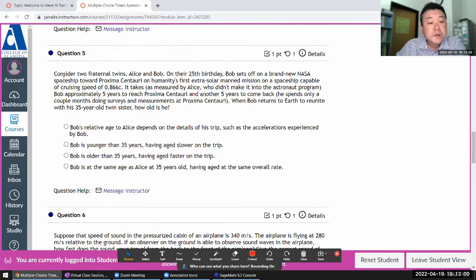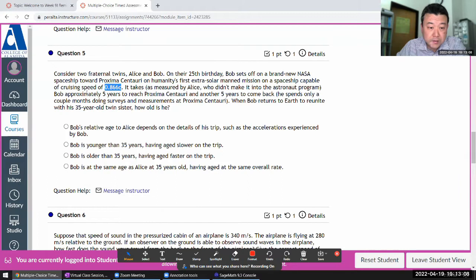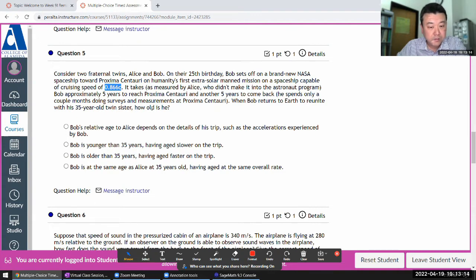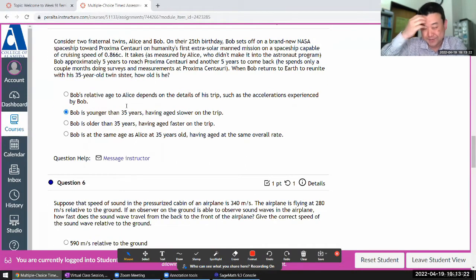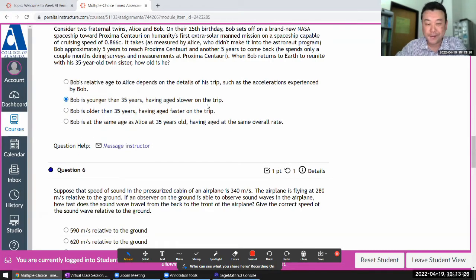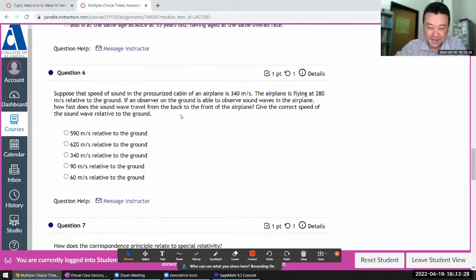Going through the Fresno twins: Bob sets off at some speed of the spaceship, takes some time, and Bob returns to Earth. How old is he? He should be younger — this is the twin paradox. With one minute per question, I'm not expecting you to explain the twin paradox, but you should at least know the correct answer.